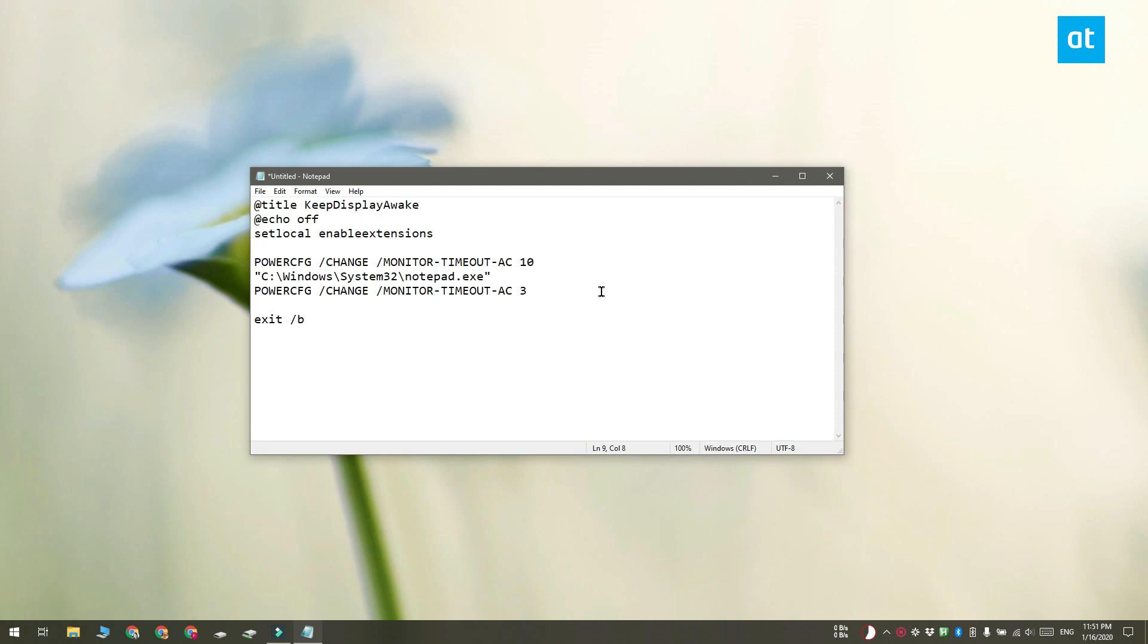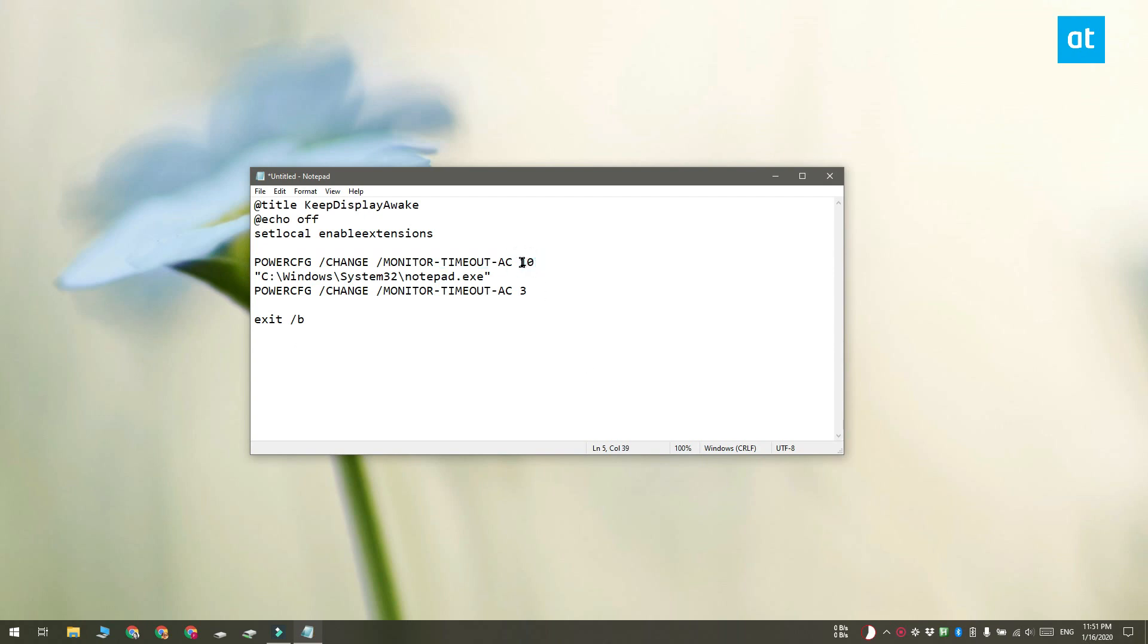The first thing you need to change is this line over here. This 10 at the end means 10 minutes and it's going to sleep the display after 10 minutes of inactivity. You should change it to something much higher that suits your needs like 60 or 120.